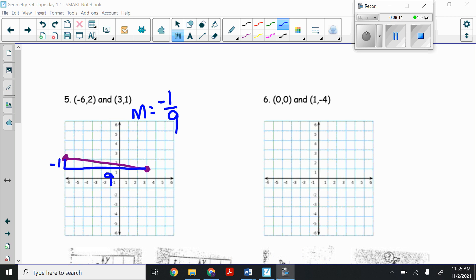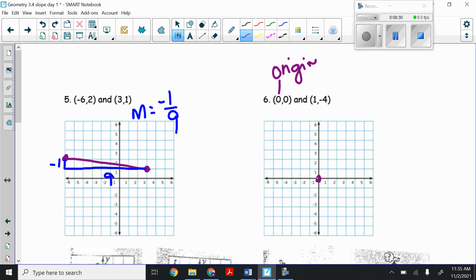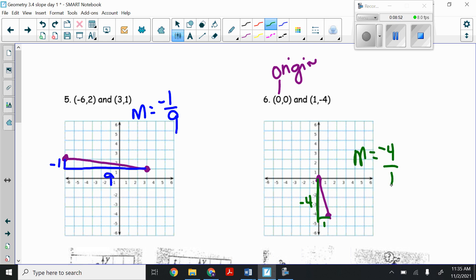Number six: plotting the points (0, 0) — the origin — and (1, -4). From the origin, I go over one and down four. Looking at the slope from the furthest left, I go down four and over one. So the slope is negative four over one. Negative four divided by one gives me negative four, so the slope is just negative four.